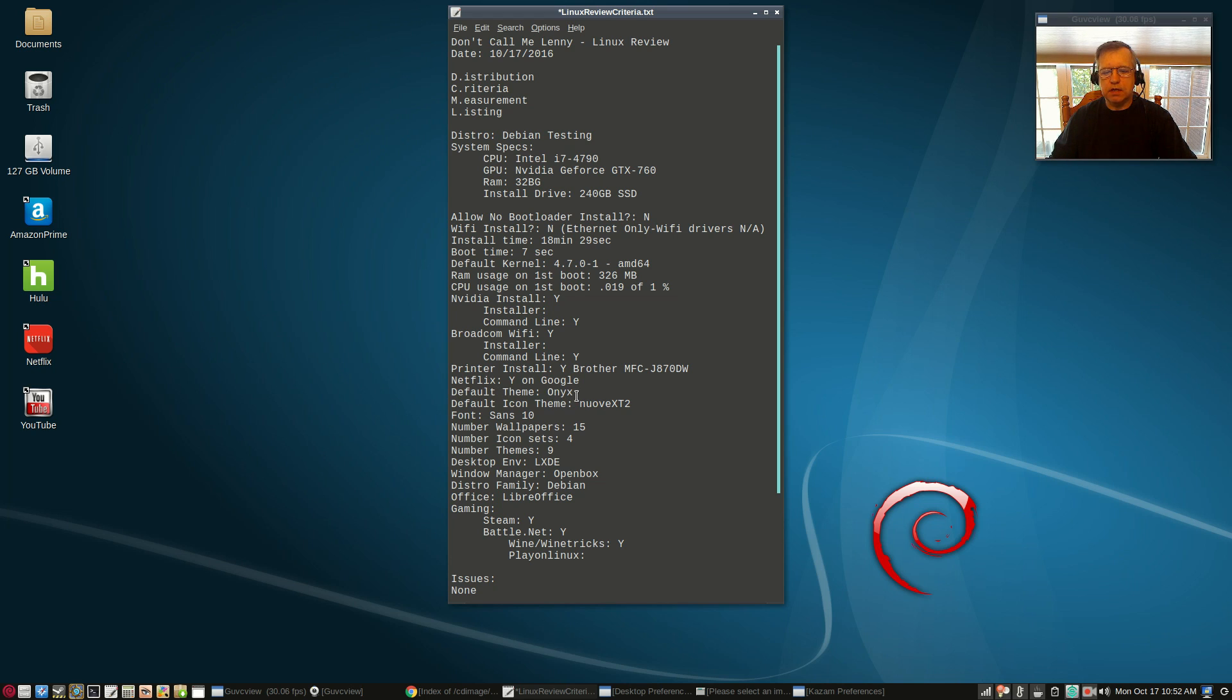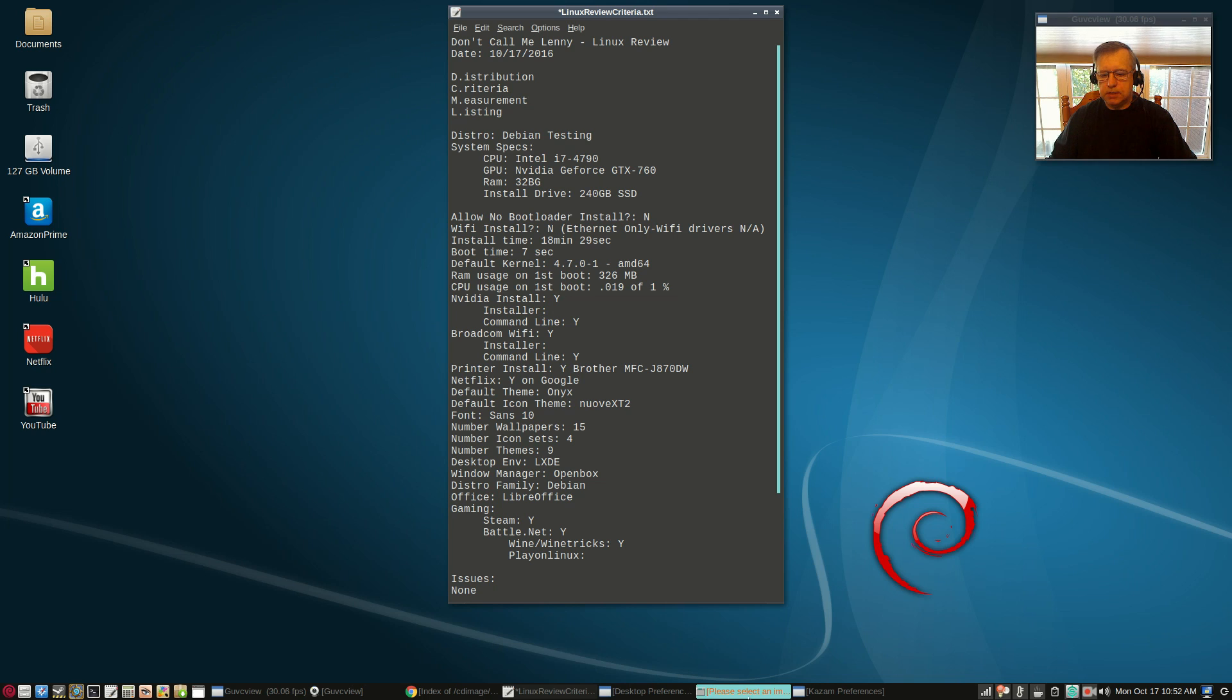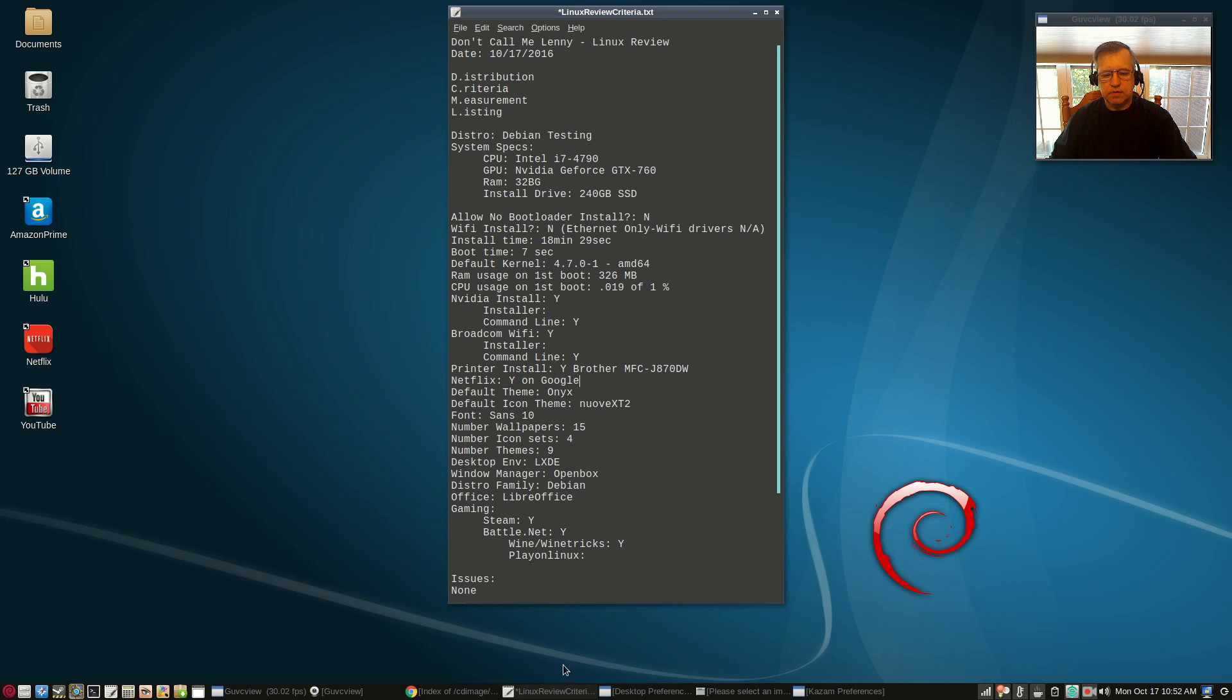The default theme is Onyx, the default icon theme is Nuove XT2, the font is Sans 10. There are about 15 wallpapers included. They're in a few different folders.